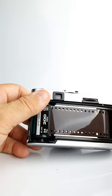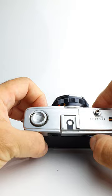Close the back, fire another frame and wind on and a third.